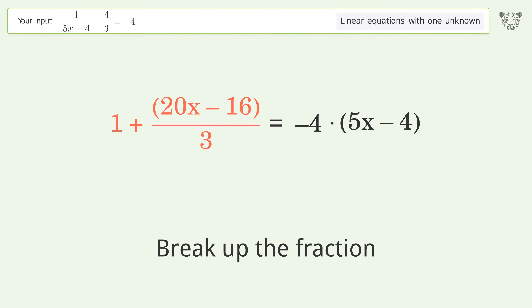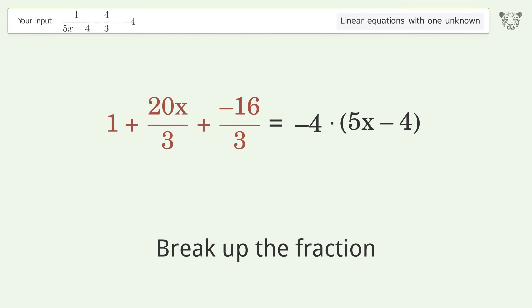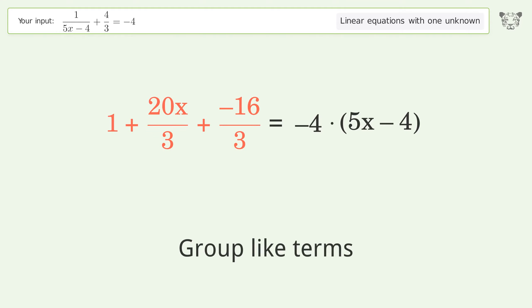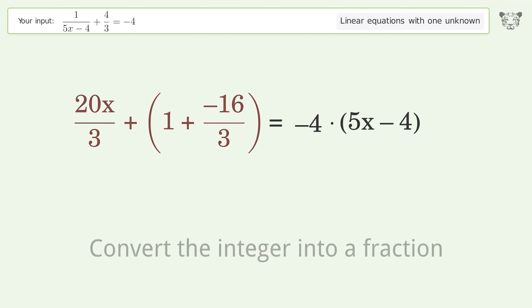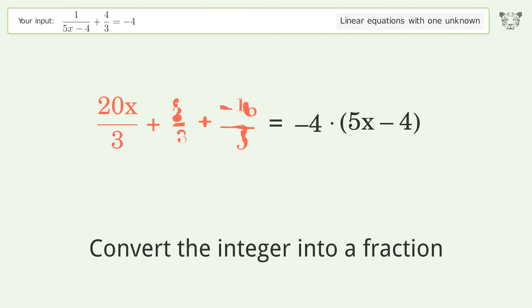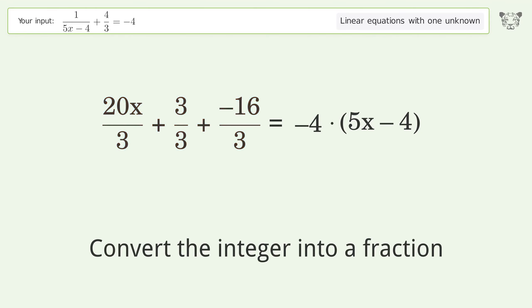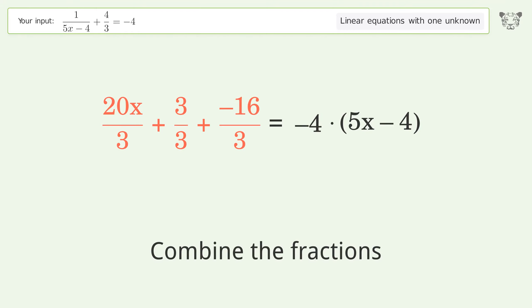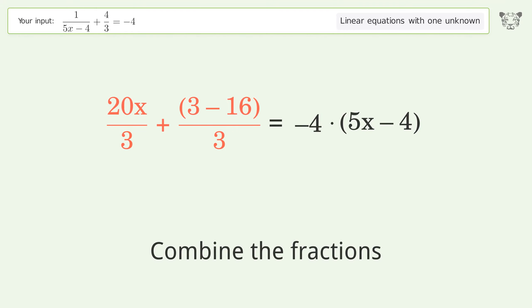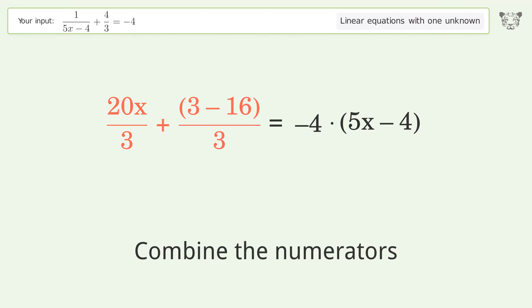Break up the fraction. Group like terms. Convert the integer into a fraction. Combine the fractions. Combine the numerators.